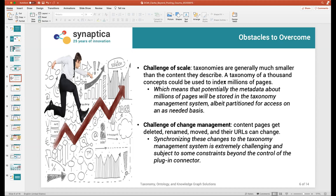The second challenge to overcome was change management. A wiki is very much not a static thing — pages can be deleted, renamed, moved, and their URLs can change. Synchronizing these changes back to the taxonomy management system is challenging. By building the right triggers into the APIs, we've been able to overcome those challenges so that the systems are always synchronized. If a page changes its title, that synchronizes back to the taxonomy management system, and if a concept changes, it can propagate back to the content management system.